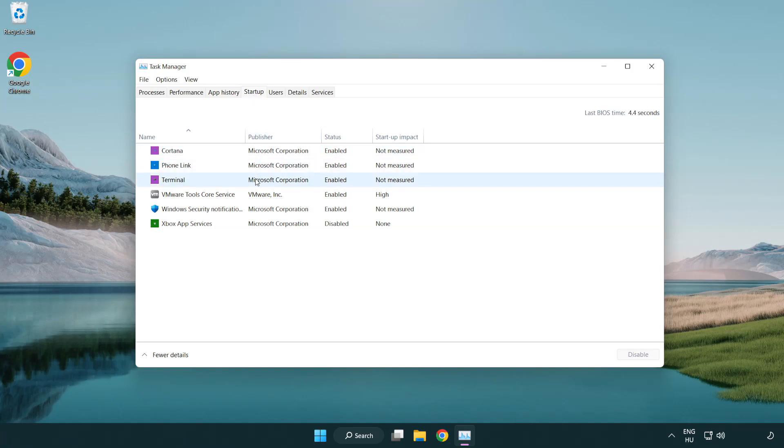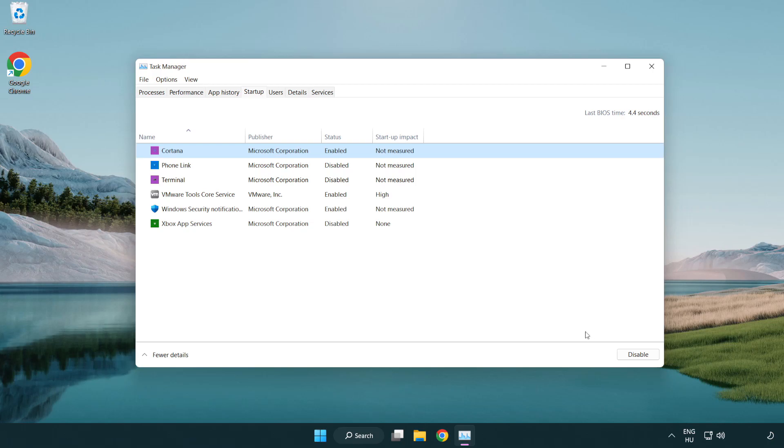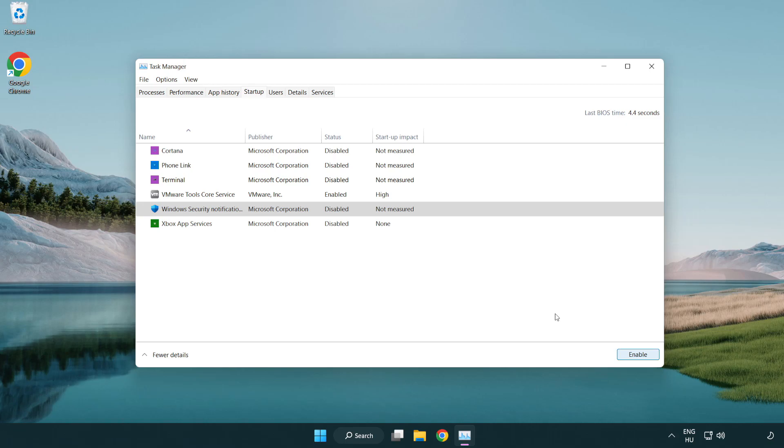Disable not used applications. Close window.